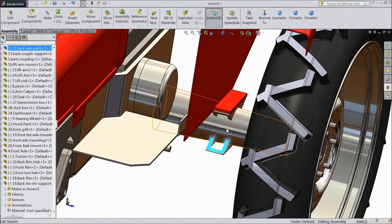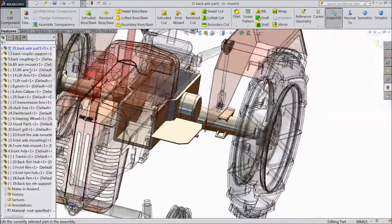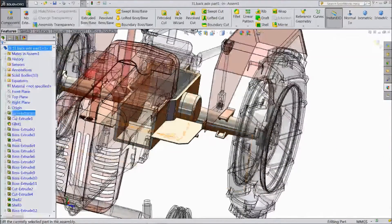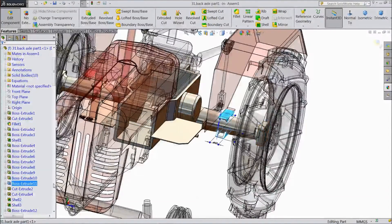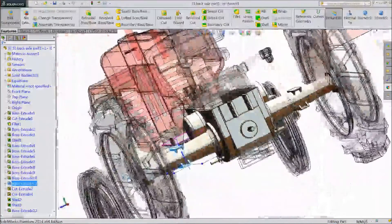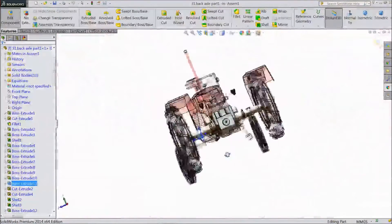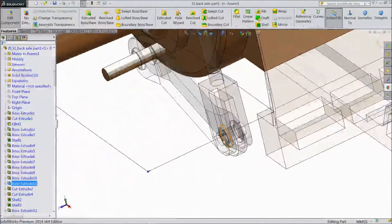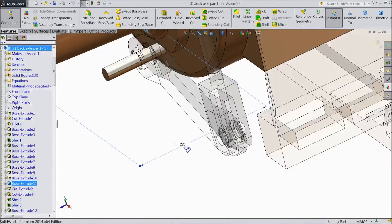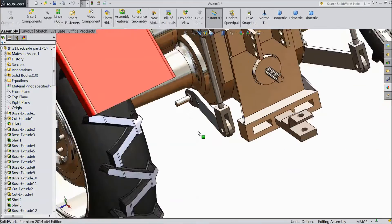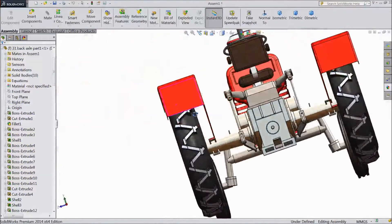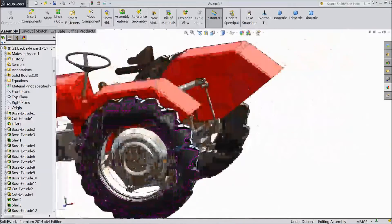Now we will do some little modification in this. Select this component, edit. Go here, enter and select this. Distance 330mm. OK. Now exit. See, it is shifted here a little and our work is finished.